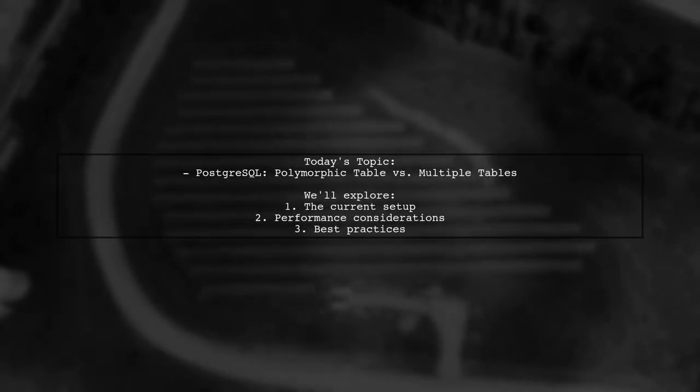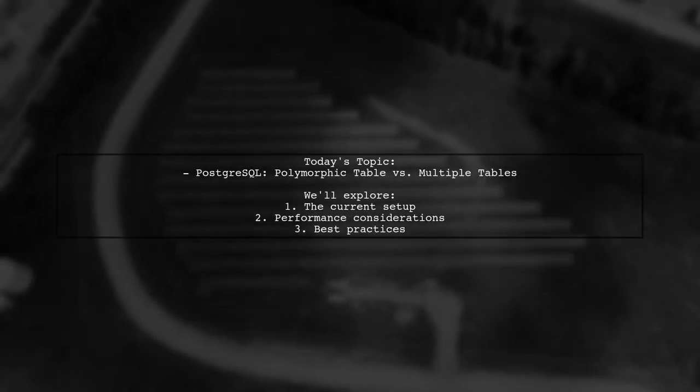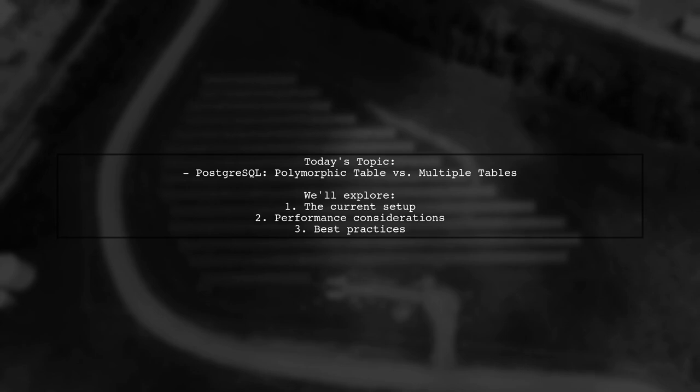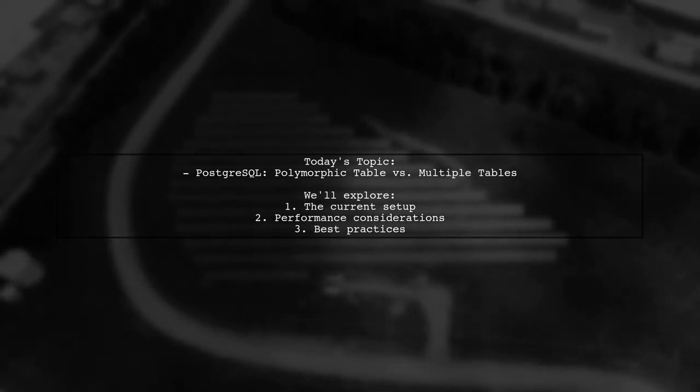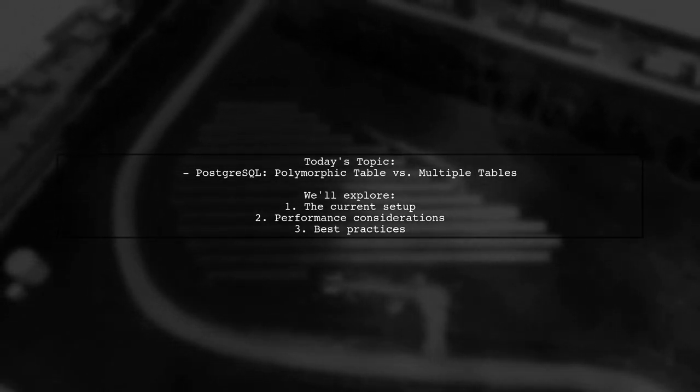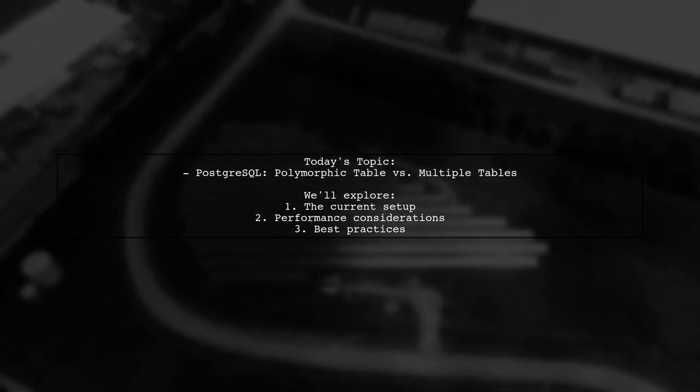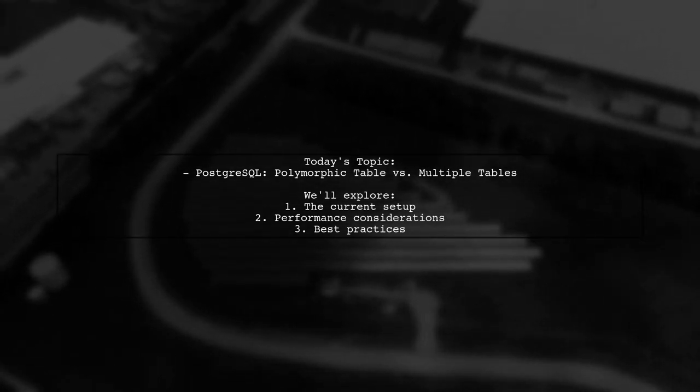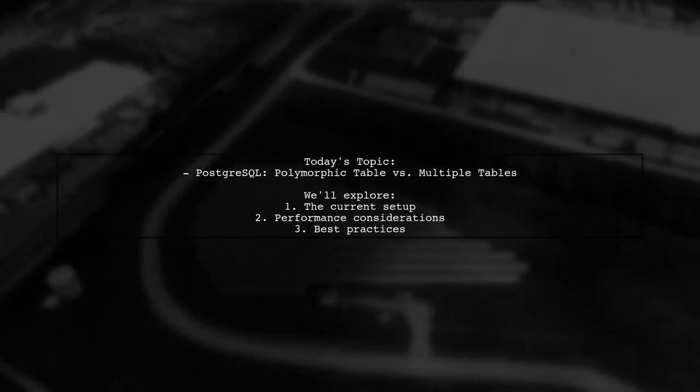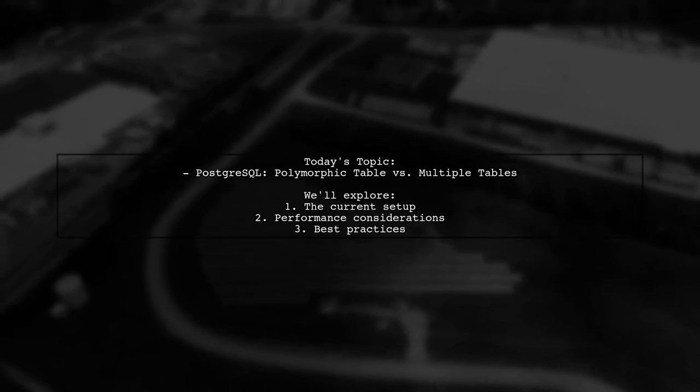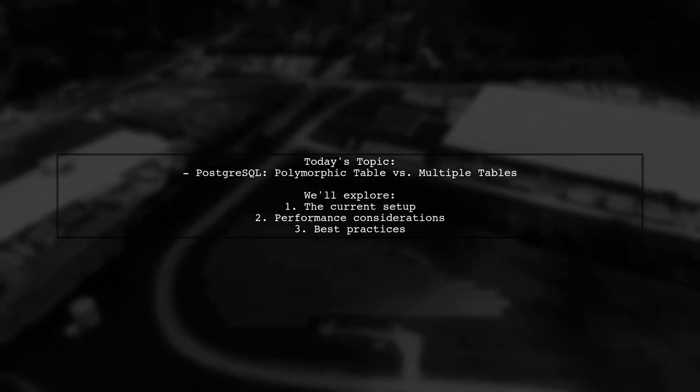Welcome to our PostgreSQL Deep Dive. Today, we're tackling an intriguing question from a developer using PostgreSQL 9.5. They want to know whether to stick with multiple tables for permissions or switch to a polymorphic table structure.